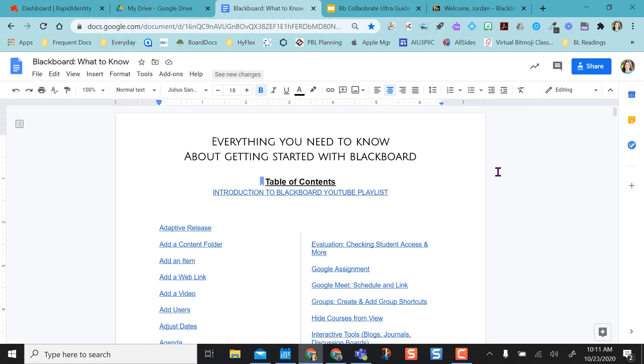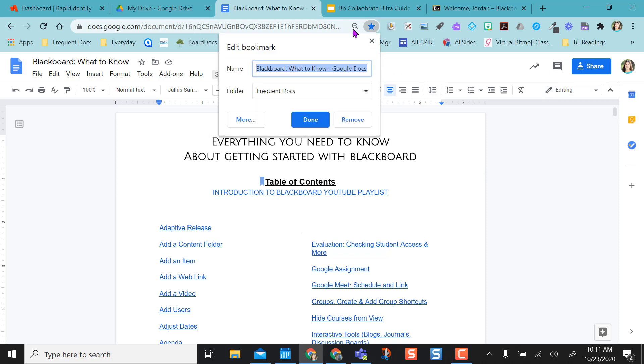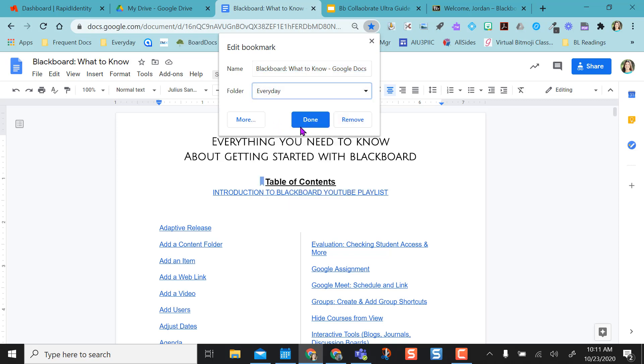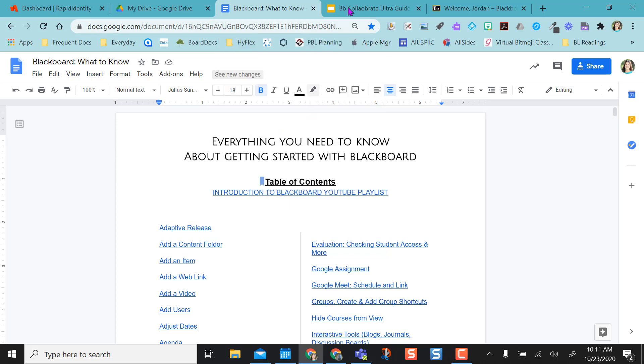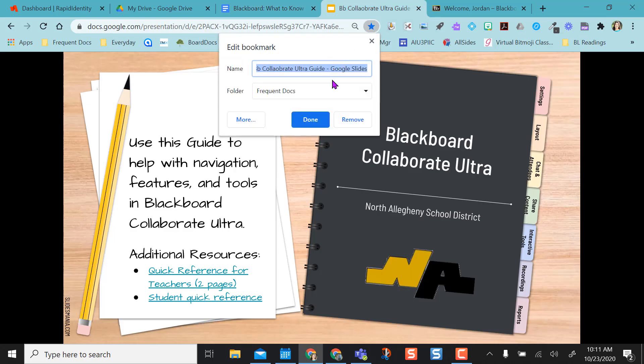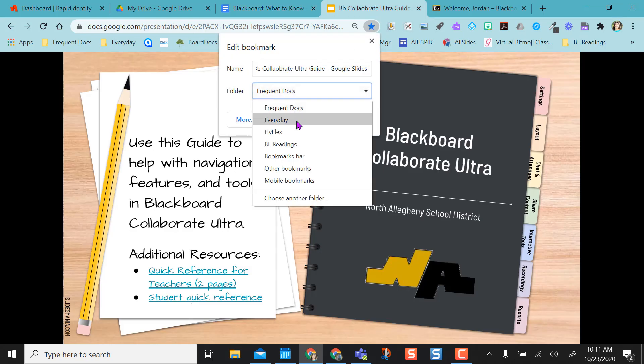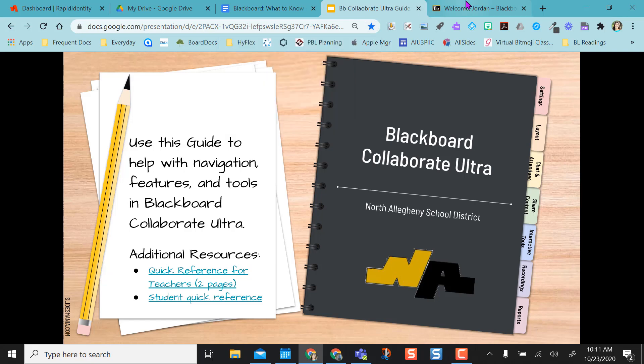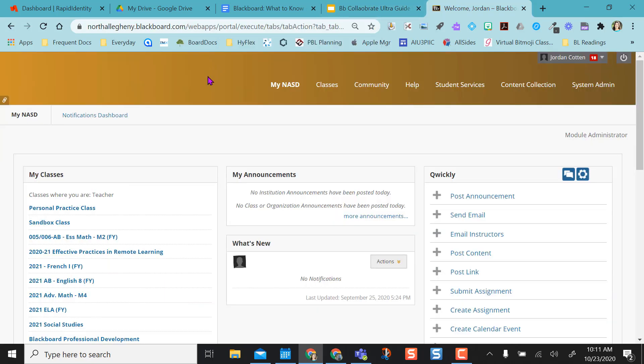Then I have my blackboard documentation so that I can easily find this. I'm going to take this and I'm going to put it in my everyday folder as well, and I'm going to say done. I'm going to do this with my collaborate guide. I'm going to pop that into my everyday folder, done.